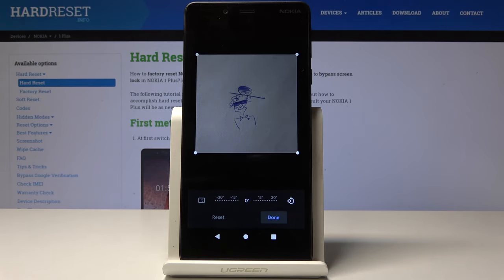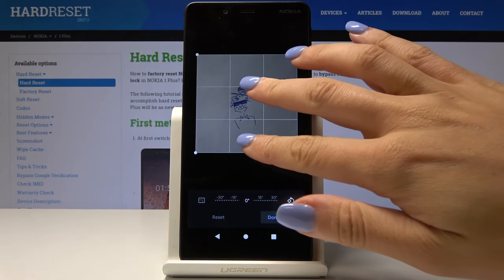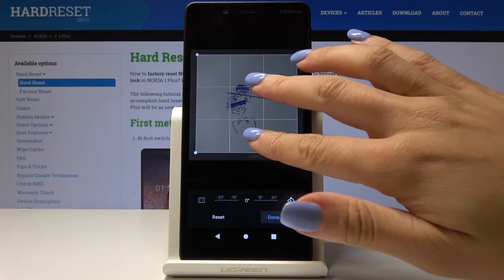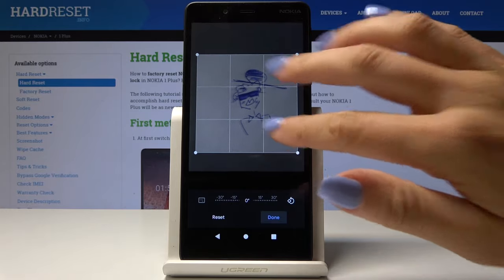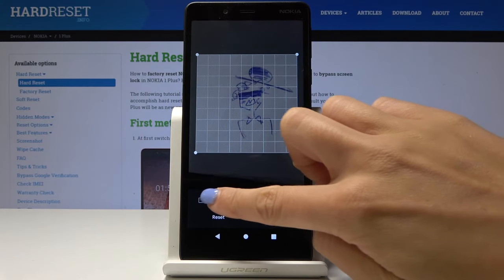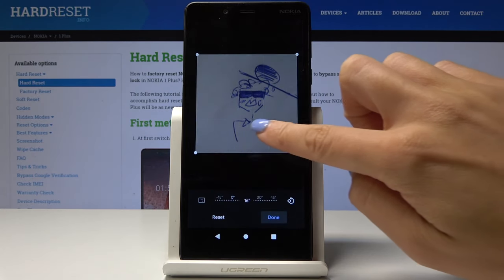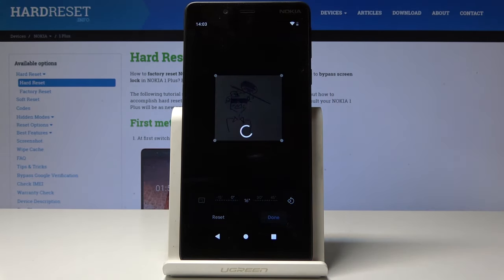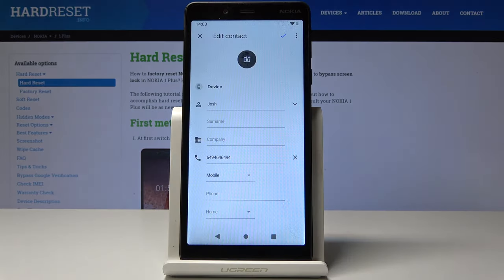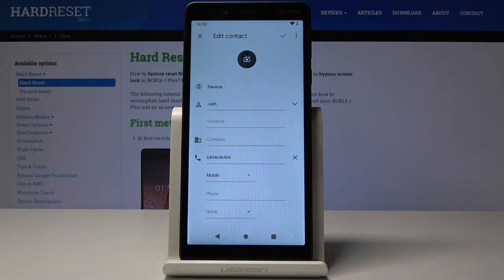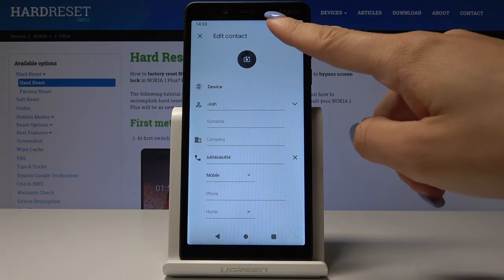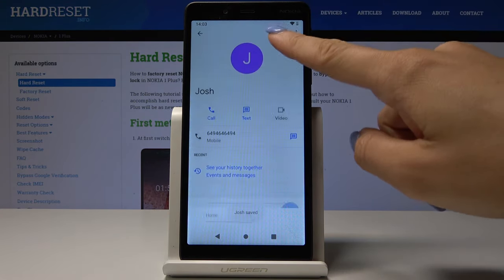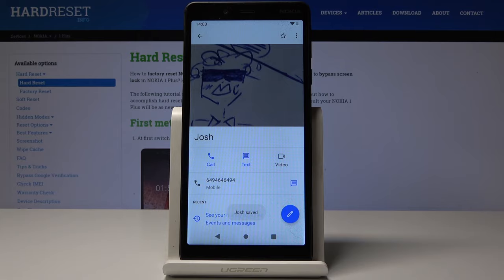Now you can personalize it — you can make it a bit bigger. Let me pick this one and click on Done. Once you've personalized it, tap on the confirmation mark to save the changes.